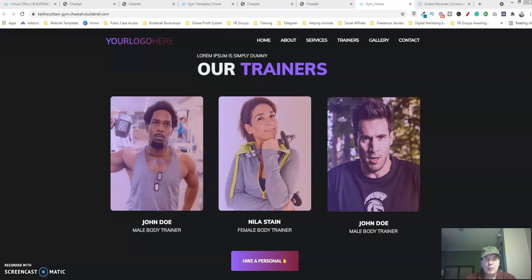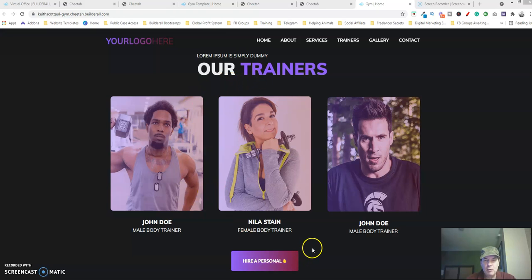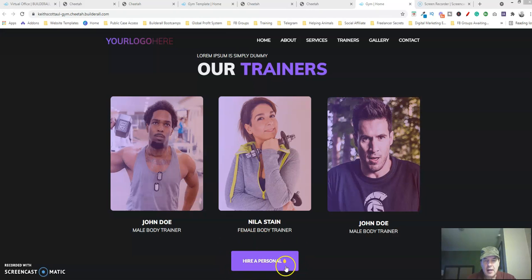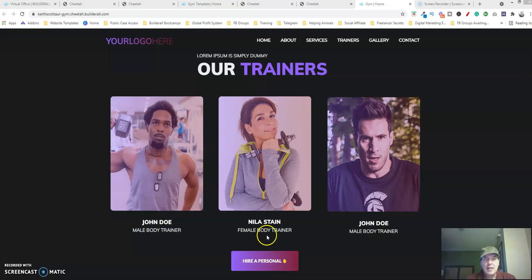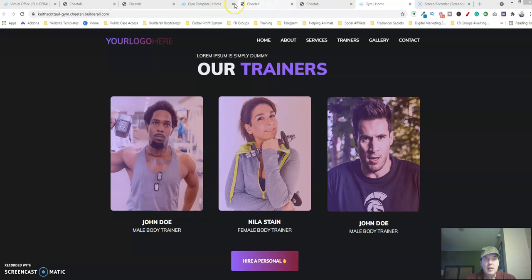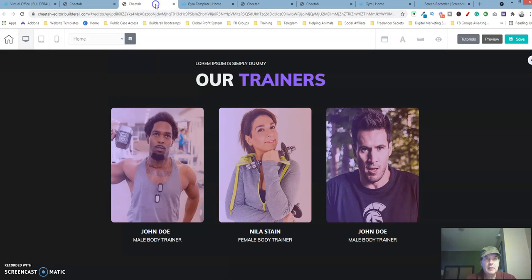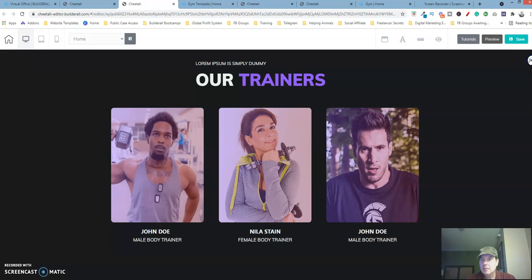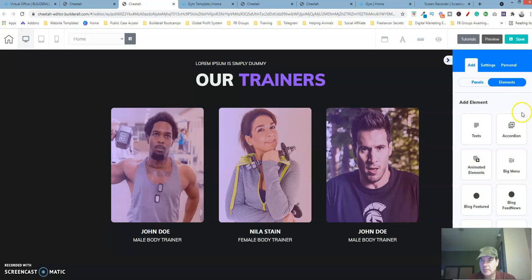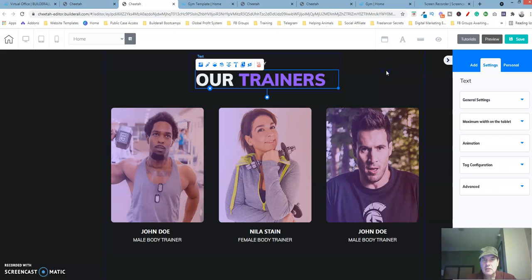Hi this is Keith and welcome back. Let's carry on from where we left off. We went ahead and did this section here, the only thing that we have to add to it is this area right here which is the button. So let's go ahead and do that, let's create a button.